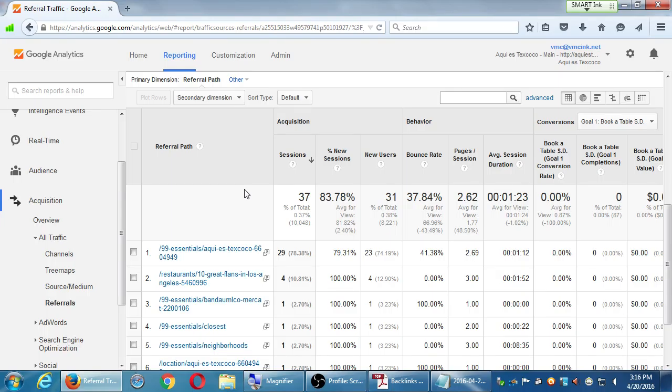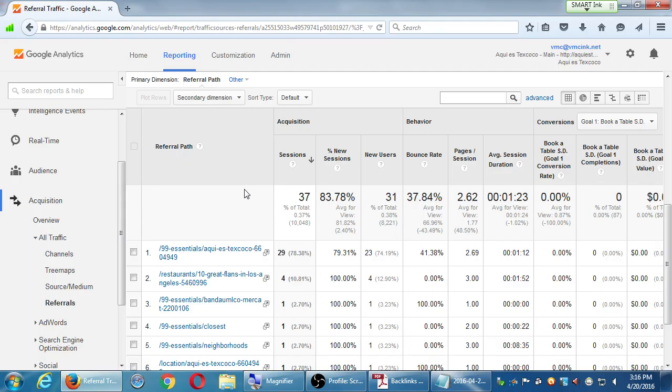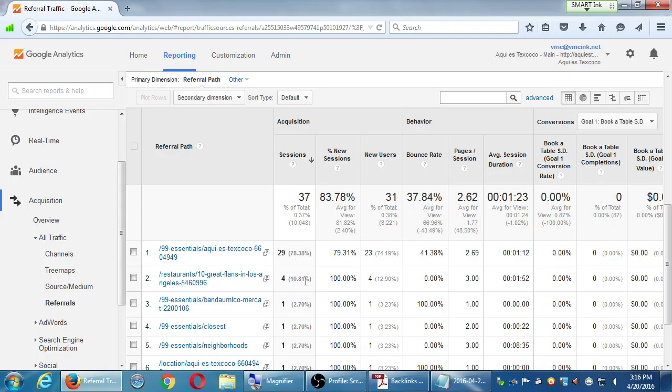They wrote some article about 99 essential restaurants, 10 great flans in Los Angeles. So this client ranked one of the 10 best flans in Los Angeles from LA Weekly, a big important publication in Los Angeles. So I wouldn't even know this until I look in the screen. Well, I found out a good link. It's giving us some traffic. This is referral traffic. There have been 29 hits from this LA Weekly link that we did not purchase, that we did not write, that we did not create, that we did not fake.